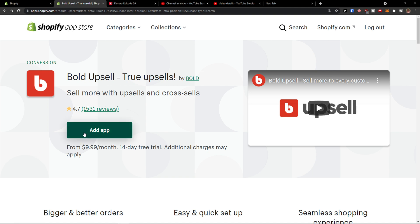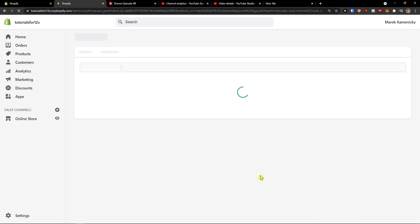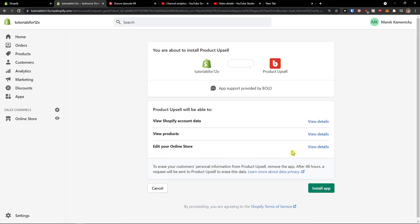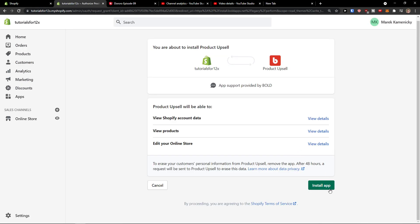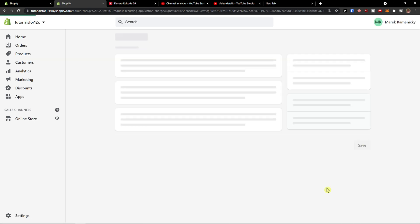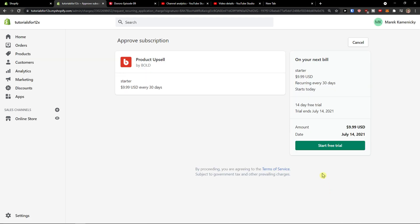So the first thing that I'm going to do I'll just click here add application. When I have it I'll just install it on my Shopify store, install app and now start free trial.